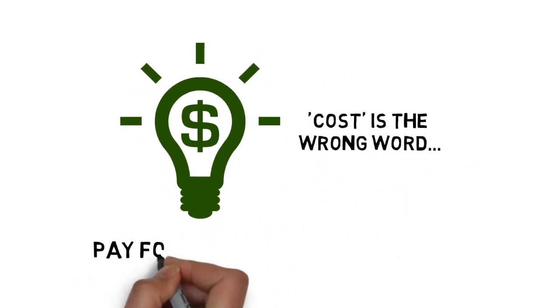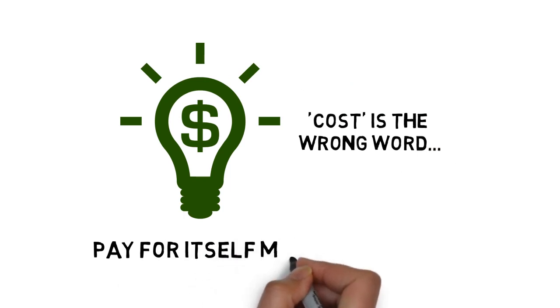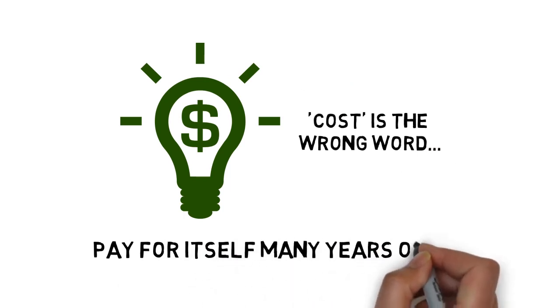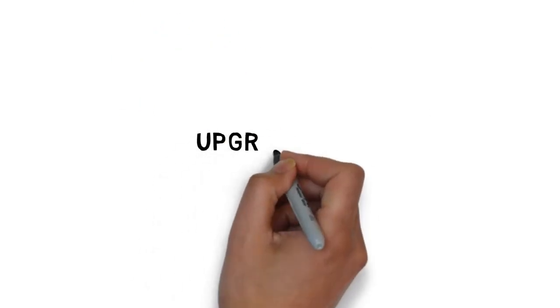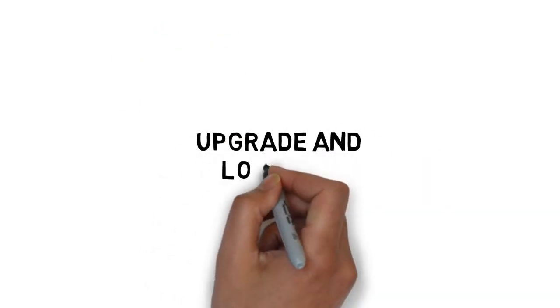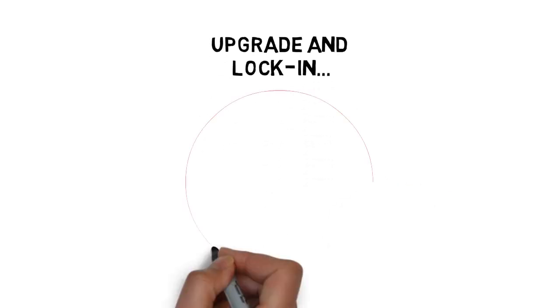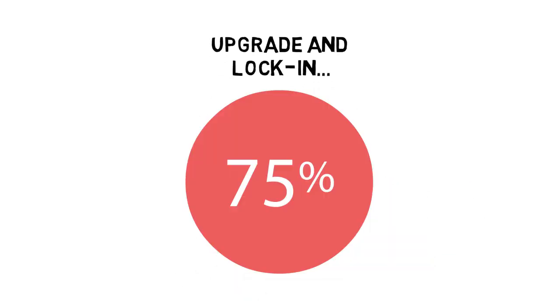This upgrade is an investment that will pay for itself many times over. And the good news is, right now you can upgrade and lock in a massive 75% discount.